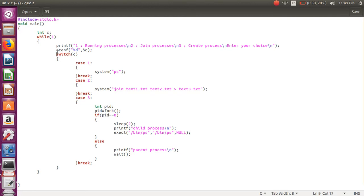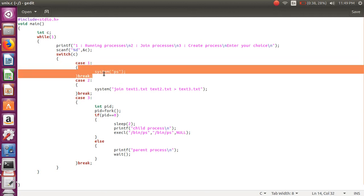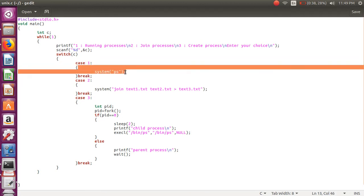There are three choices: first for running processes, second for joining processes, third for create process. When we give the first choice it goes to case first and shows all the running processes in the system.